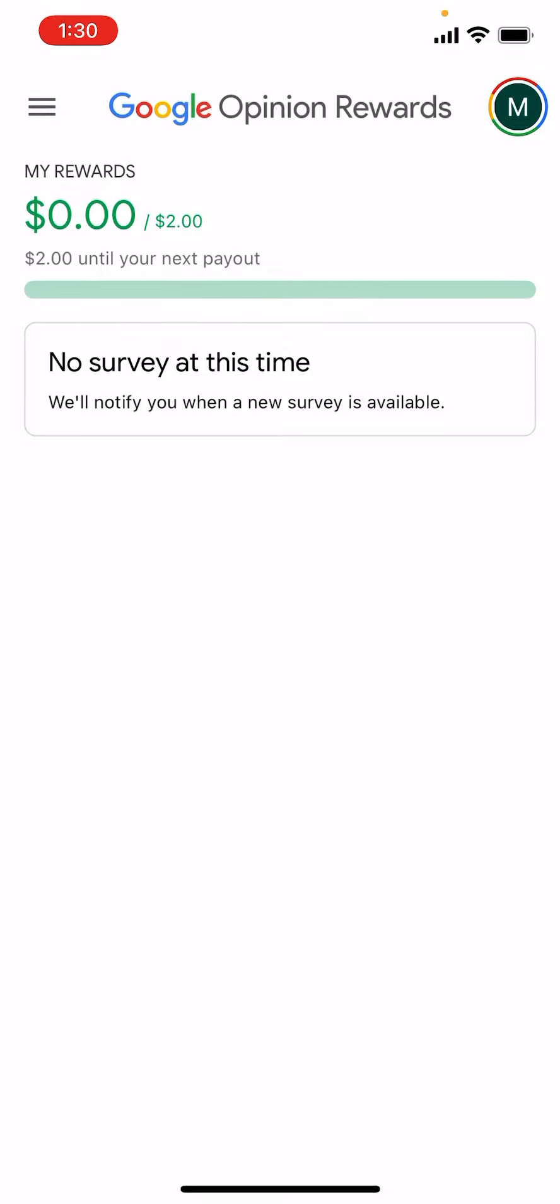So the first thing is just download Google Opinion Rewards on your iOS device. I'll leave a link in the description but you can easily just search Google Opinion Rewards and you'll find it. Just download the app on your device and go from there.